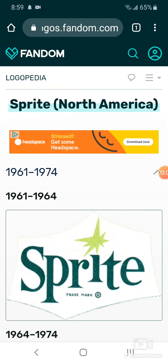Hey guys, here's the TriStar2StupidDogs from 2007. Today I'm going to be doing the 46th episode of Logo History. Today we're going to talk about Sprite and Curious George. Sprite was requested by Disneypop and Curious George was requested by CookieMonster and Family1990.